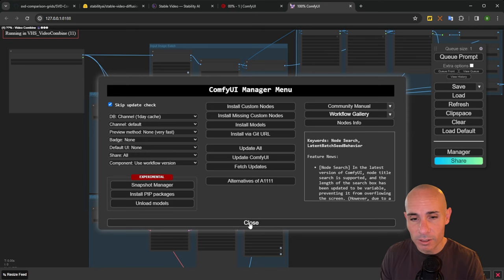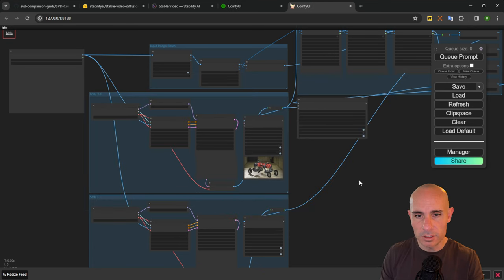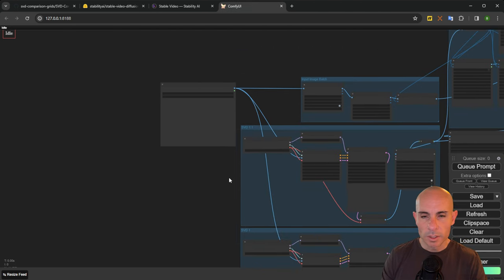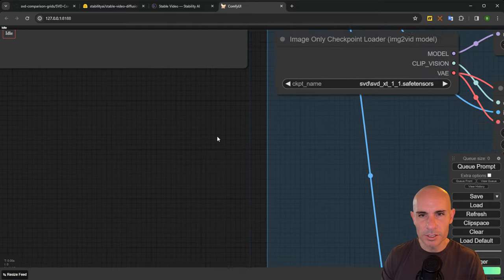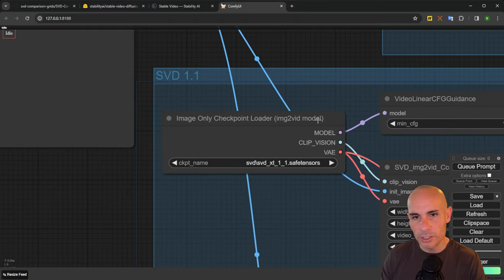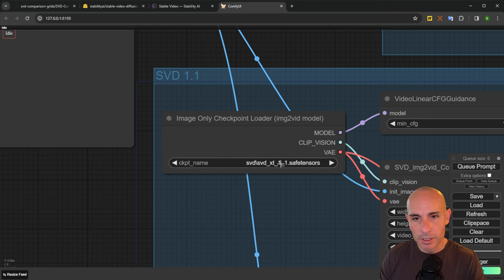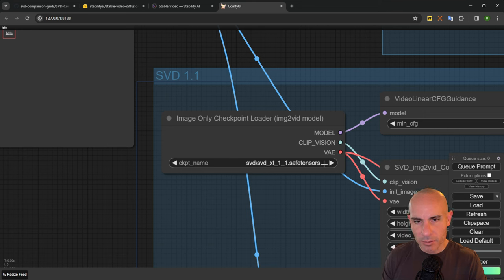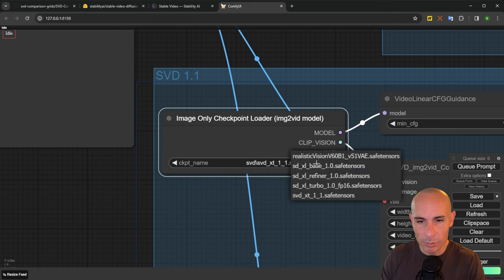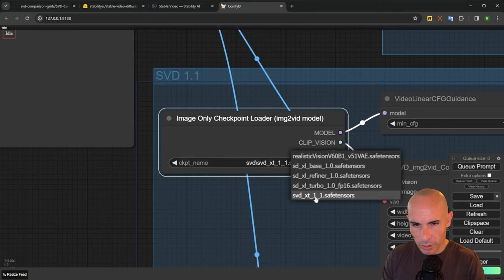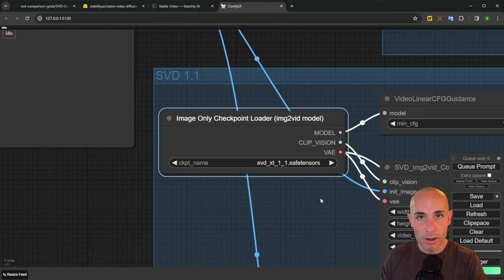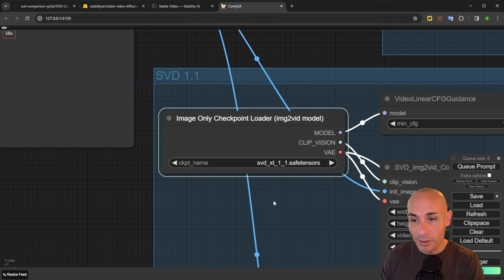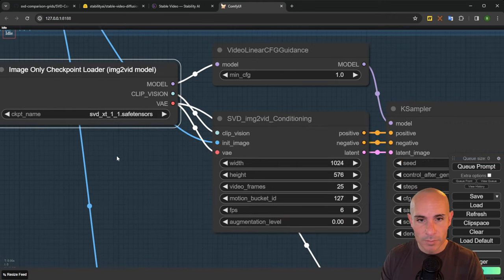From there, you should be good and it should look something like this. Let's go ahead and zoom in on a couple sections here. The first thing we're going to do is go to this image only checkpoint loader in the SVD 1.1 section. You'll notice in this dropdown there's the SVD safe tensors file, but it's a different name than the one we downloaded. So you're going to want to go in and find yours. Mine's SVD XT 1.1 safe tensors. With that loaded, we've got our model checkpoint in here that we need in order to run this.